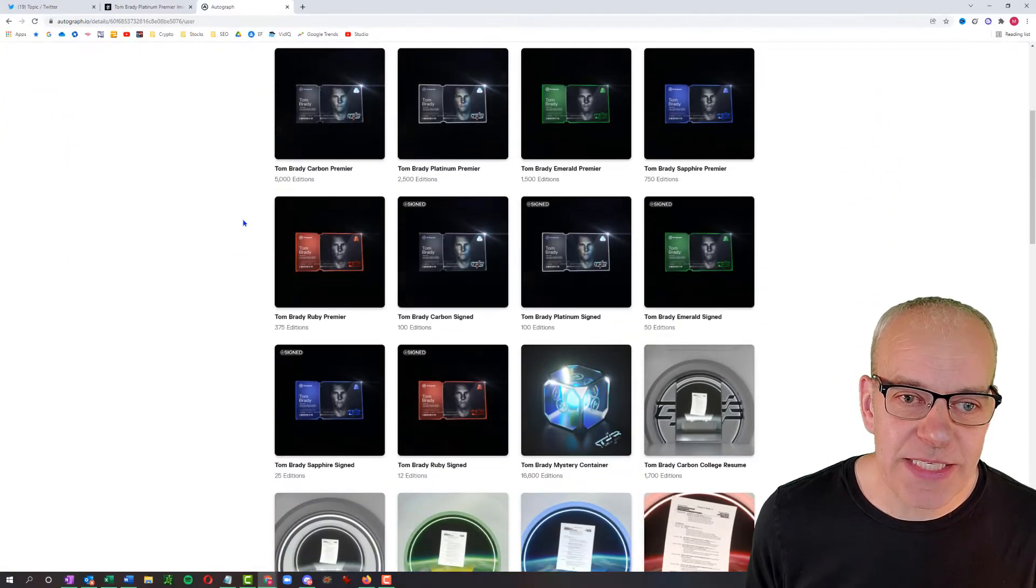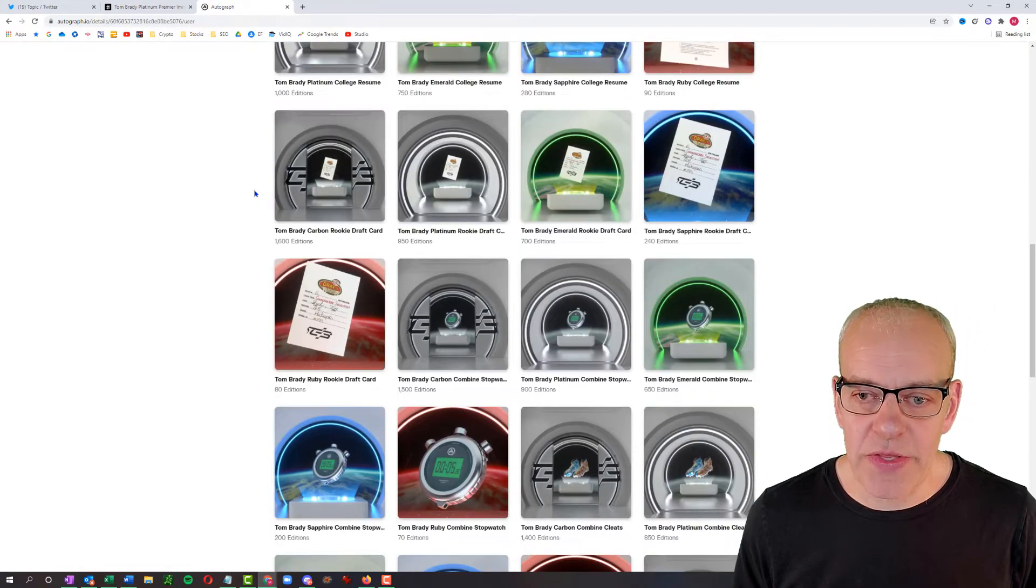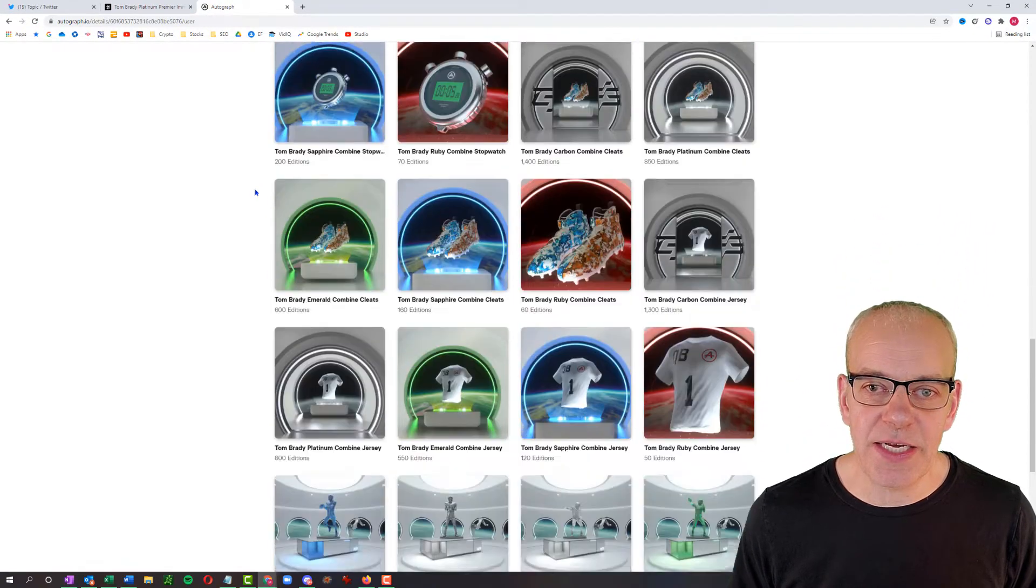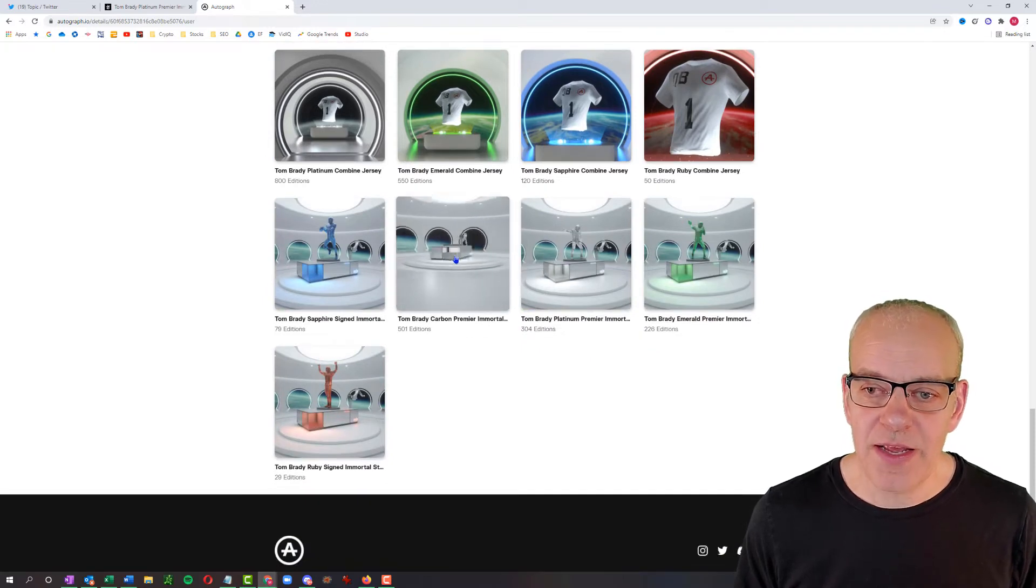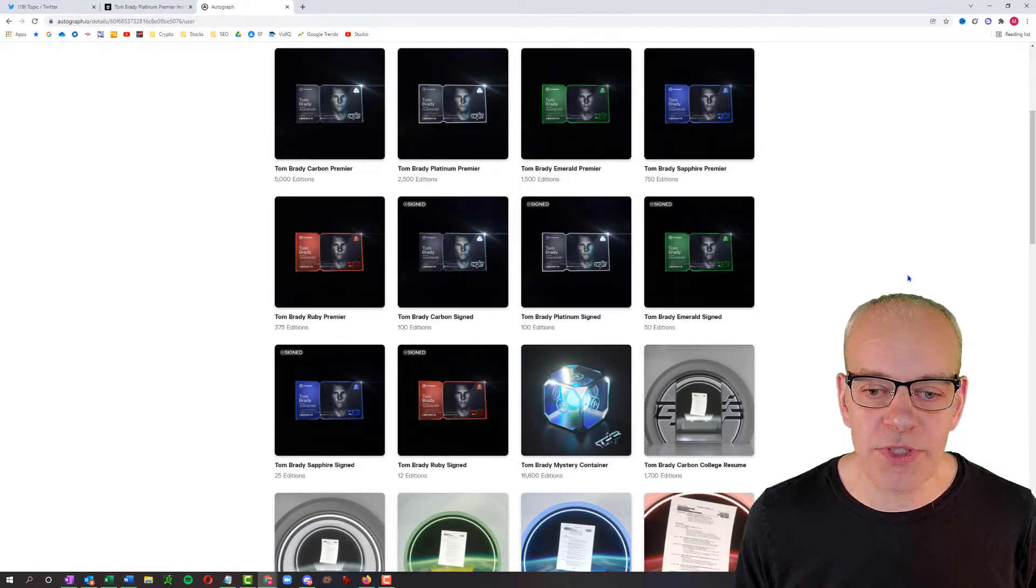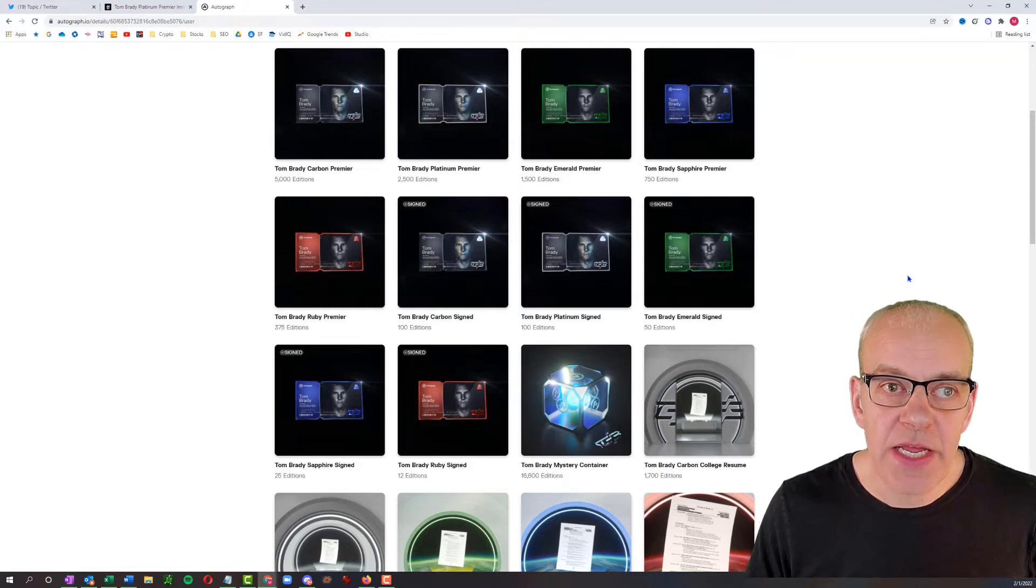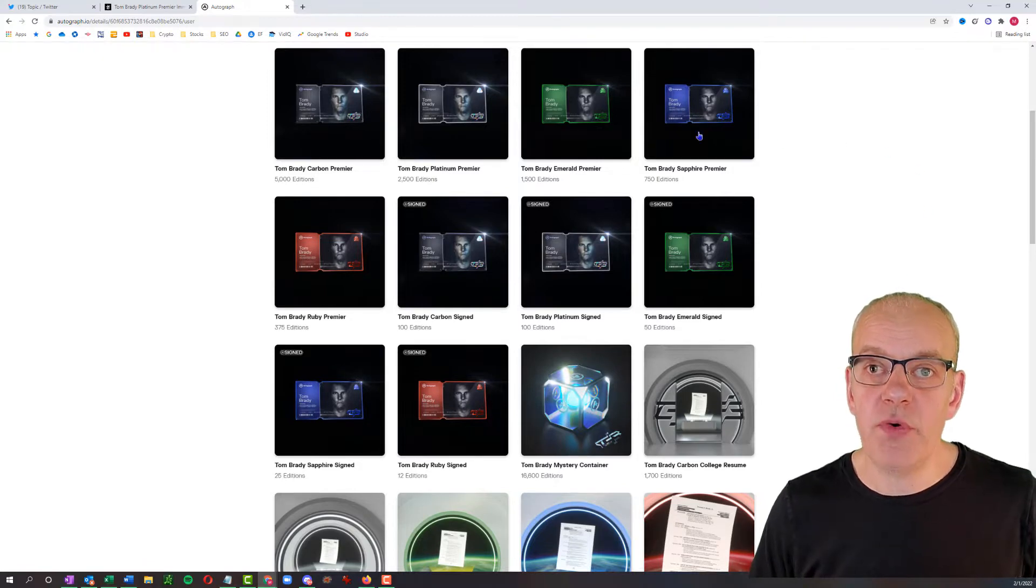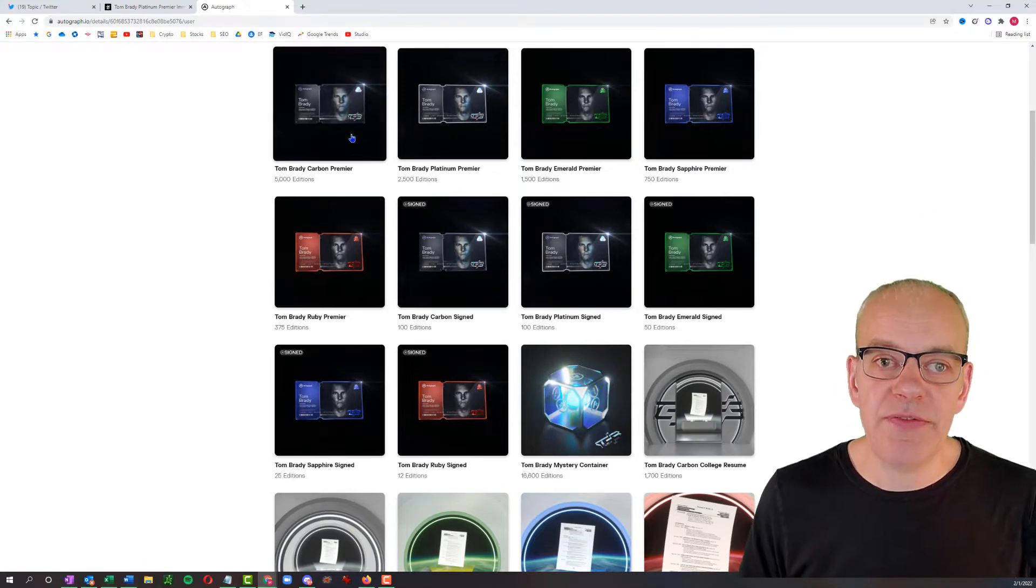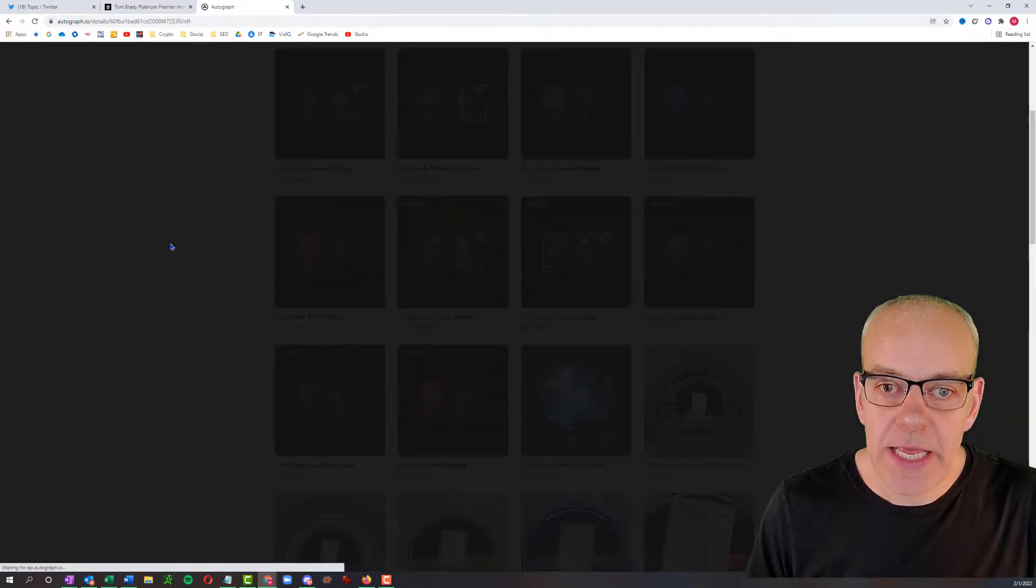We can see here that Tom Brady has all these different collections, and some of them are signed, some are not. Of course, the signed ones are more valuable. You can see the different editions they have here. And they've partnered with DraftKings, which is a giant marketplace for collectible NFTs, mostly in the sports world.